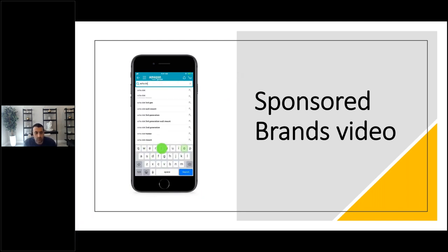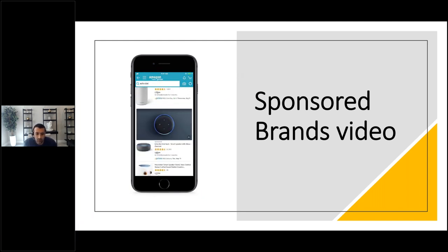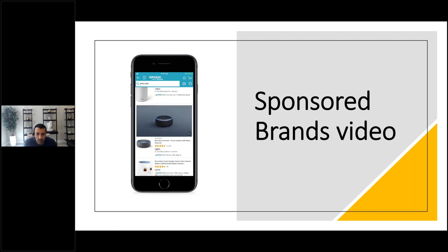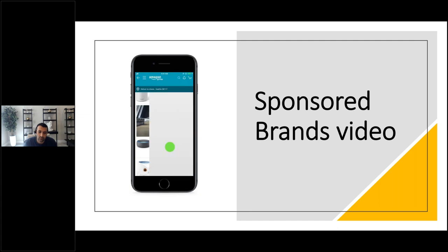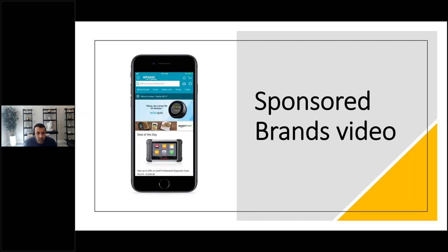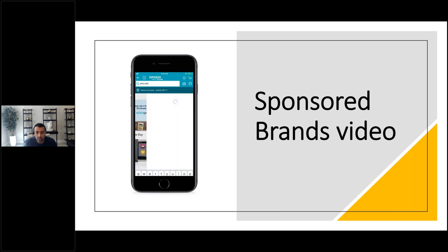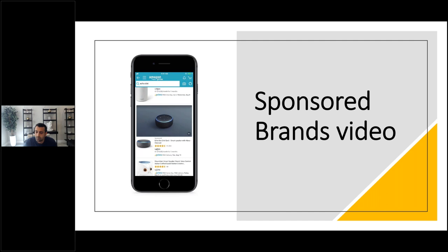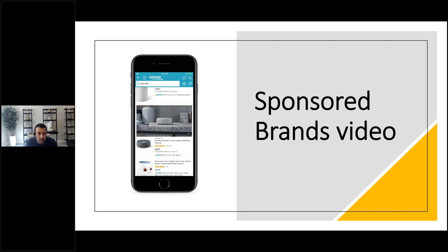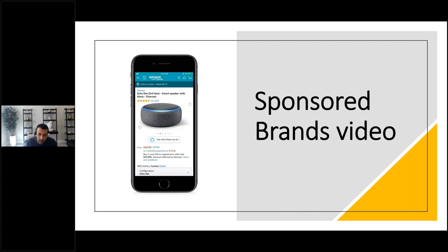Sponsored brands video has officially come out of beta. It started as a mobile-only, Apple iOS-only capability and is now available on both Apple and Android as well as desktop, with autoplay video in sponsored brand ads. It's still cost-per-click — you're only charged if someone interacts. Tests have shown very strong performance from these video ads, and video has been pretty successful on Amazon overall.